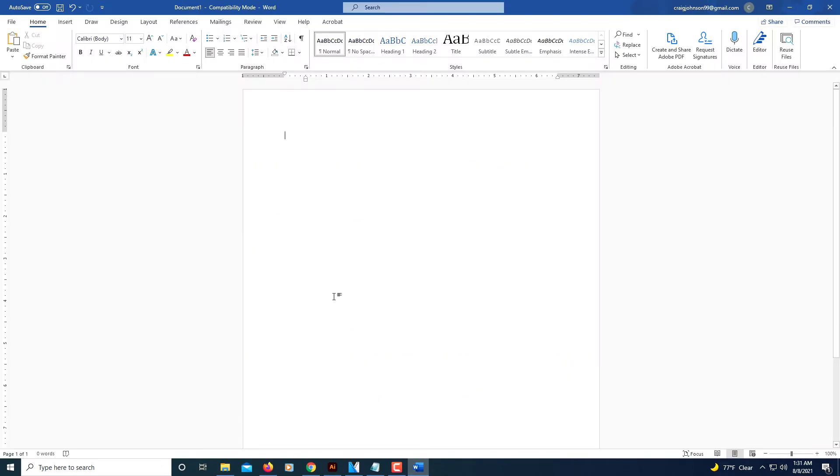If you've ever had to do a college paper with a works cited page, I'm going to pretend to make a works cited page here.